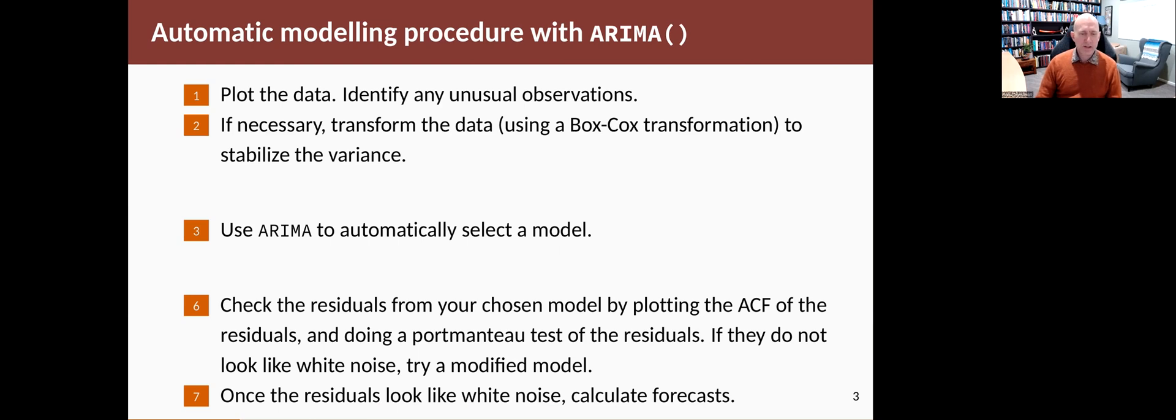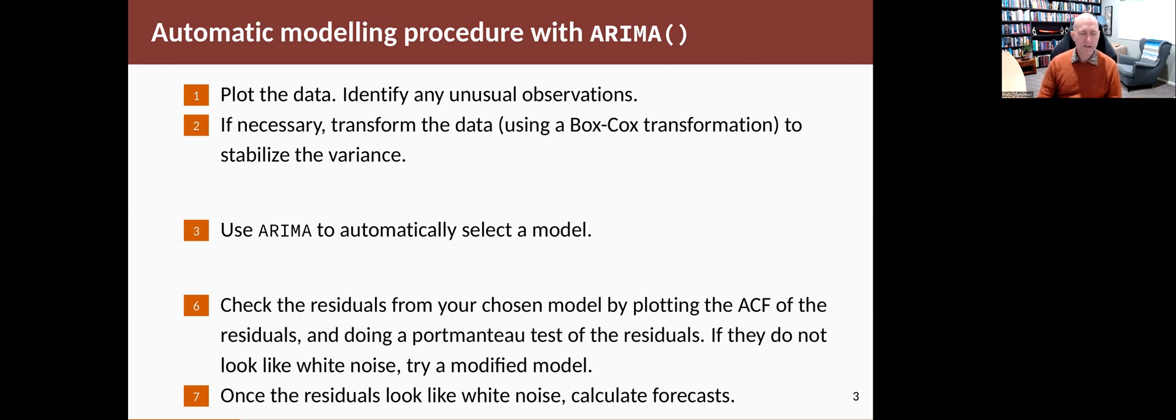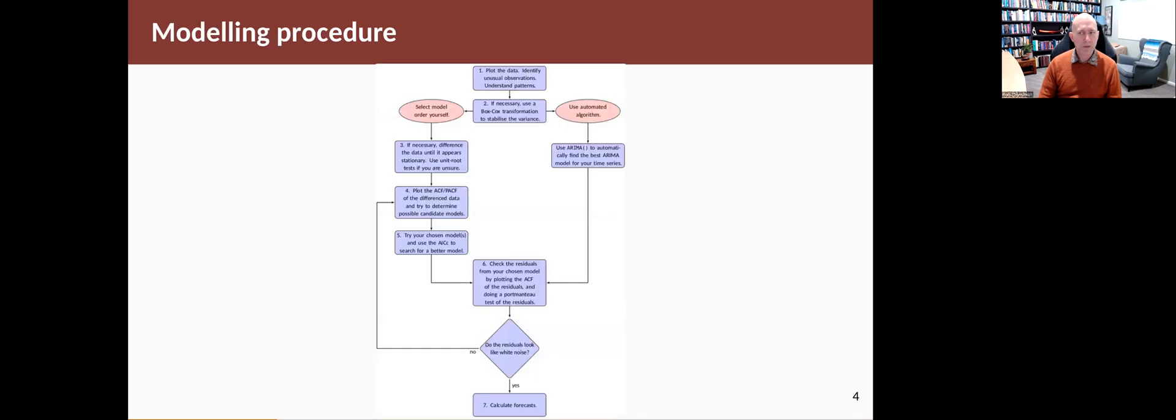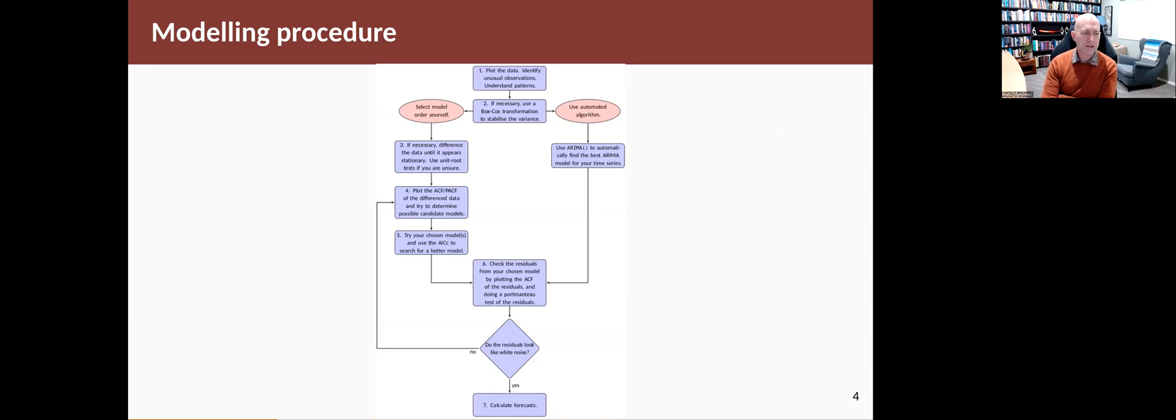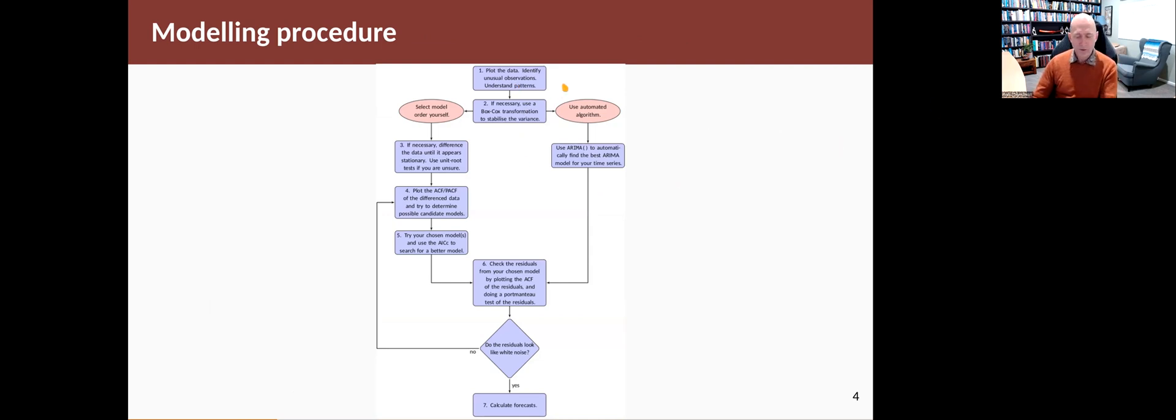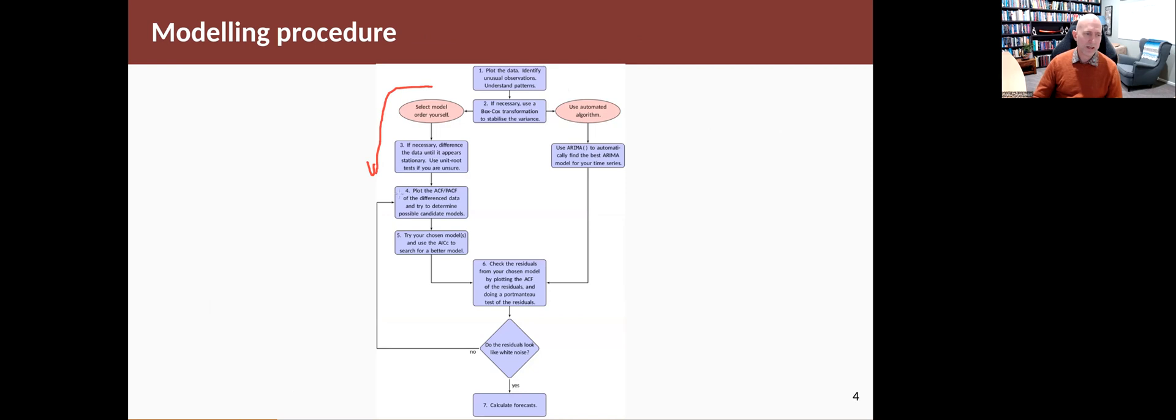Let's try this on a dataset both using the more manual way of choosing a model and using an automatic process and see what differences it comes up with. I put that process in a flowchart form in case that's easier to follow. You'll see that some of the steps are exactly the same. You plot the data looking for unusual observations and understanding what's going on. You do the Box-Cox transformation. Then if you follow the manual route you get in this left-hand side and do the differencing, plot the ACF.